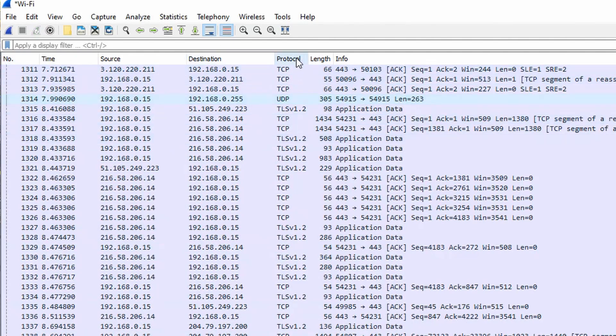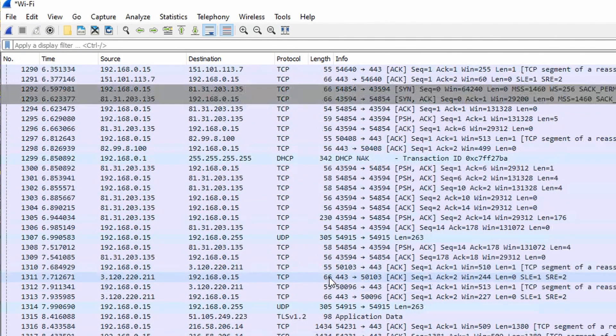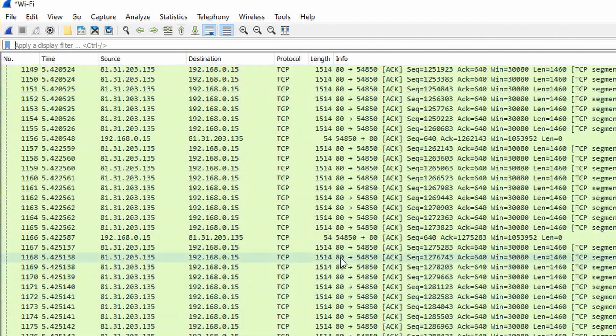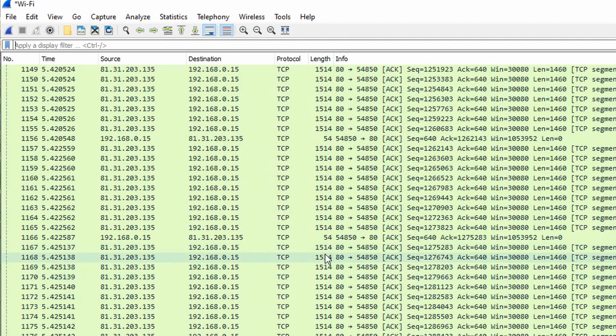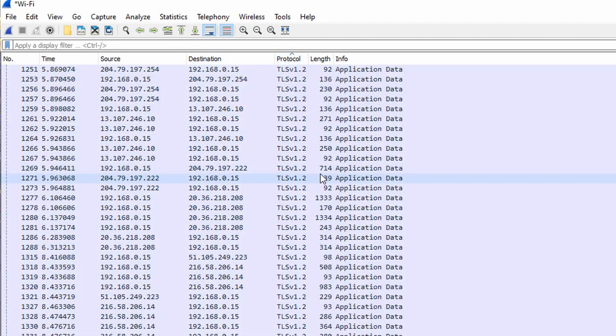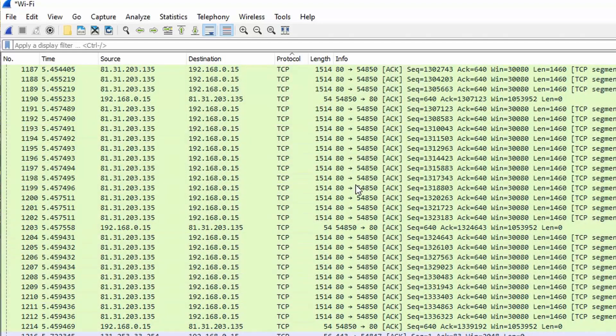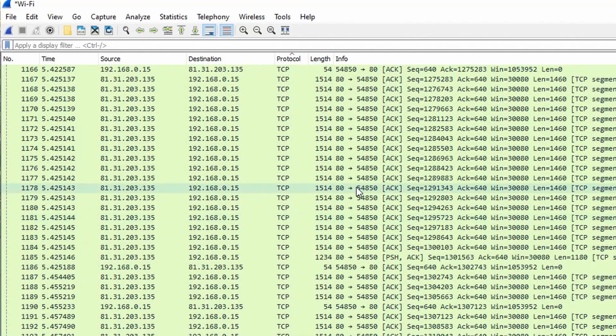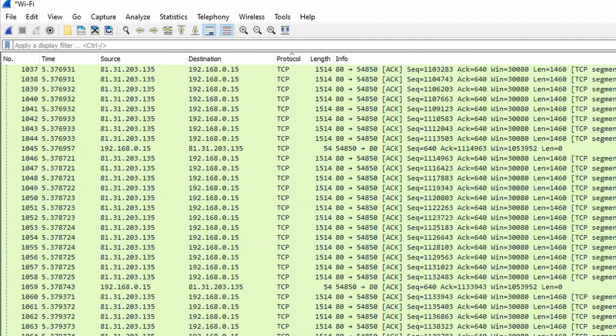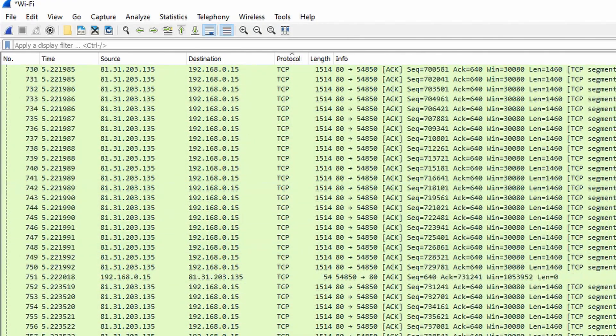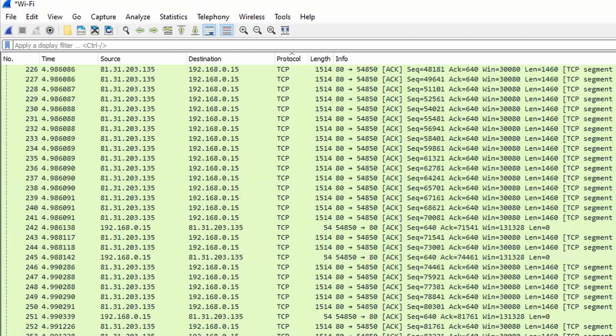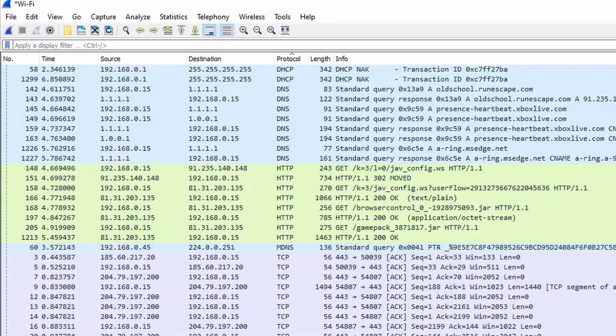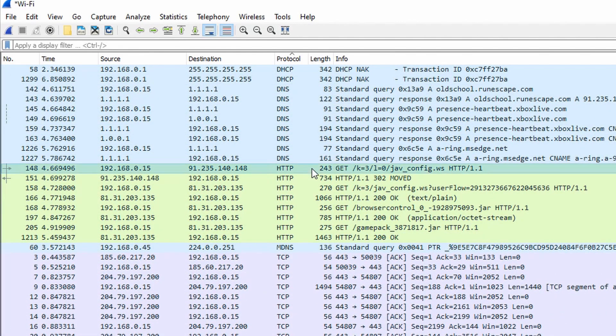Now I can look at all the traffic that occurred when I started the game, and I will sort by protocol. I'm going to find all the HTTP requests. Here we are. We can see the first one, we get this URL here.